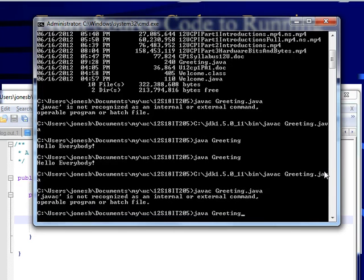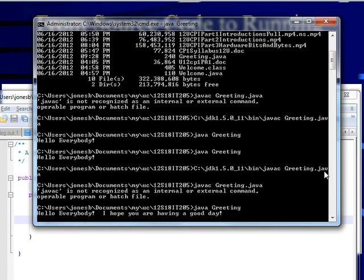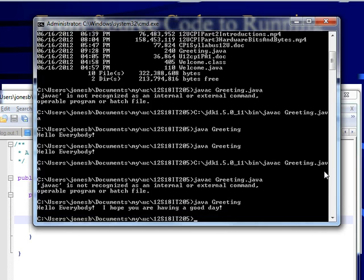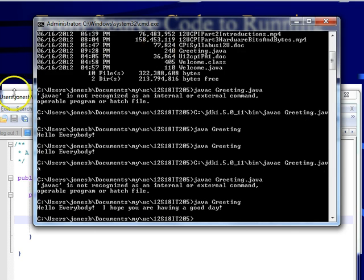Sorry, wrong way. We're going to see we have the new greeting. Hello, everybody. I hope you're having a good day. We have the new greeting because I ran javac to recompile.